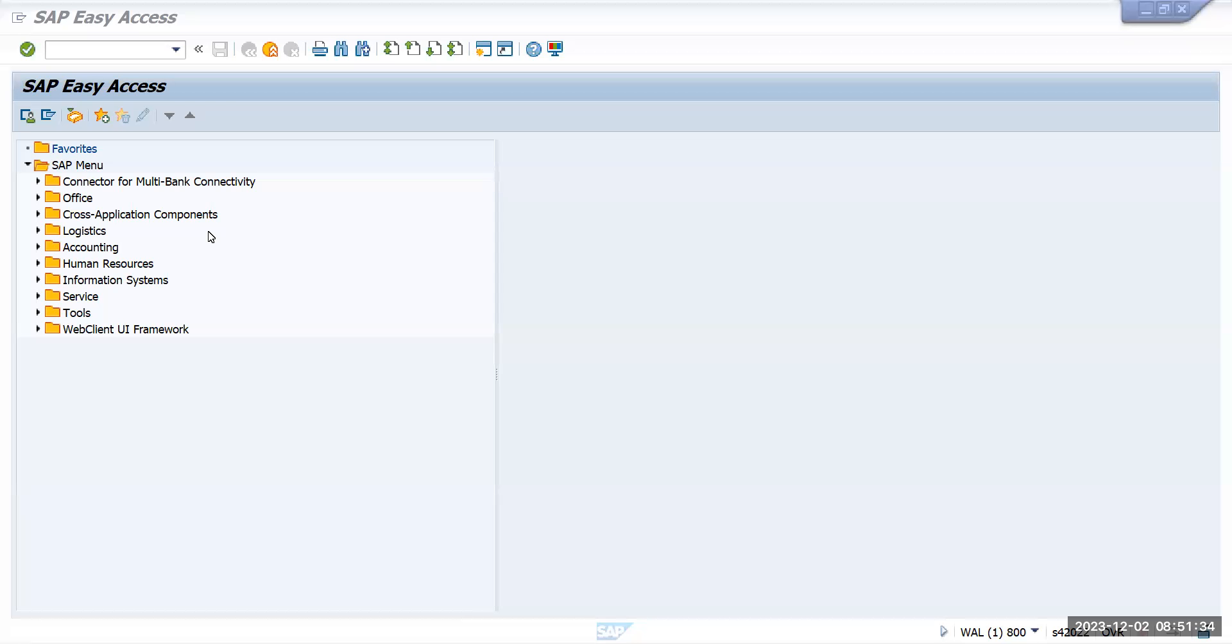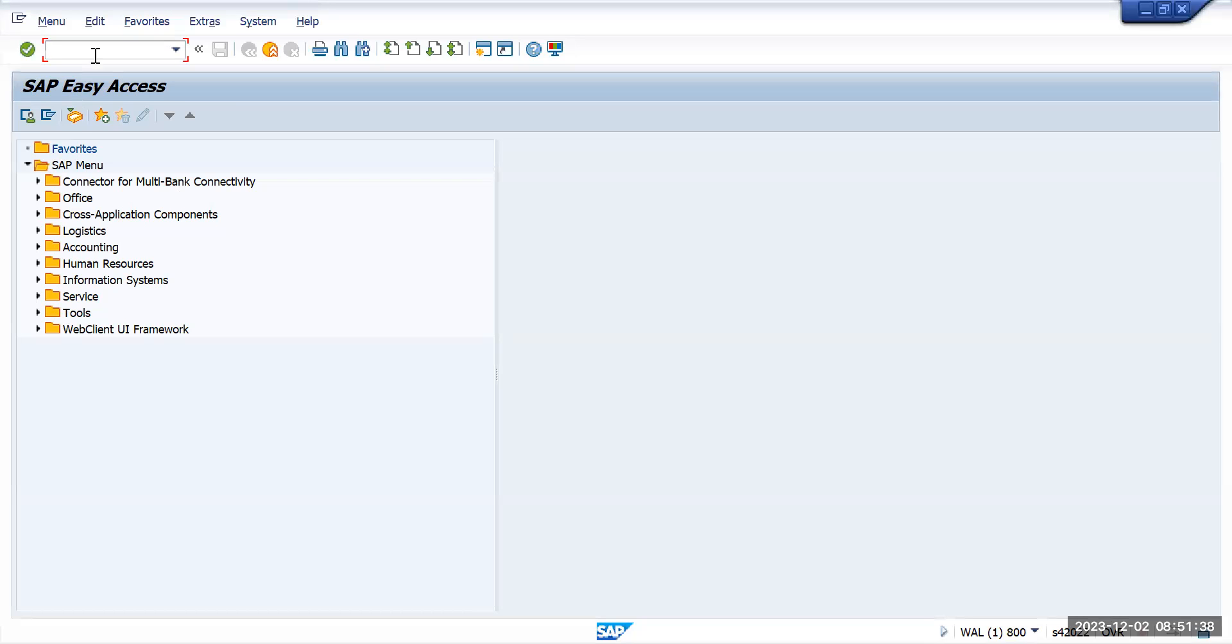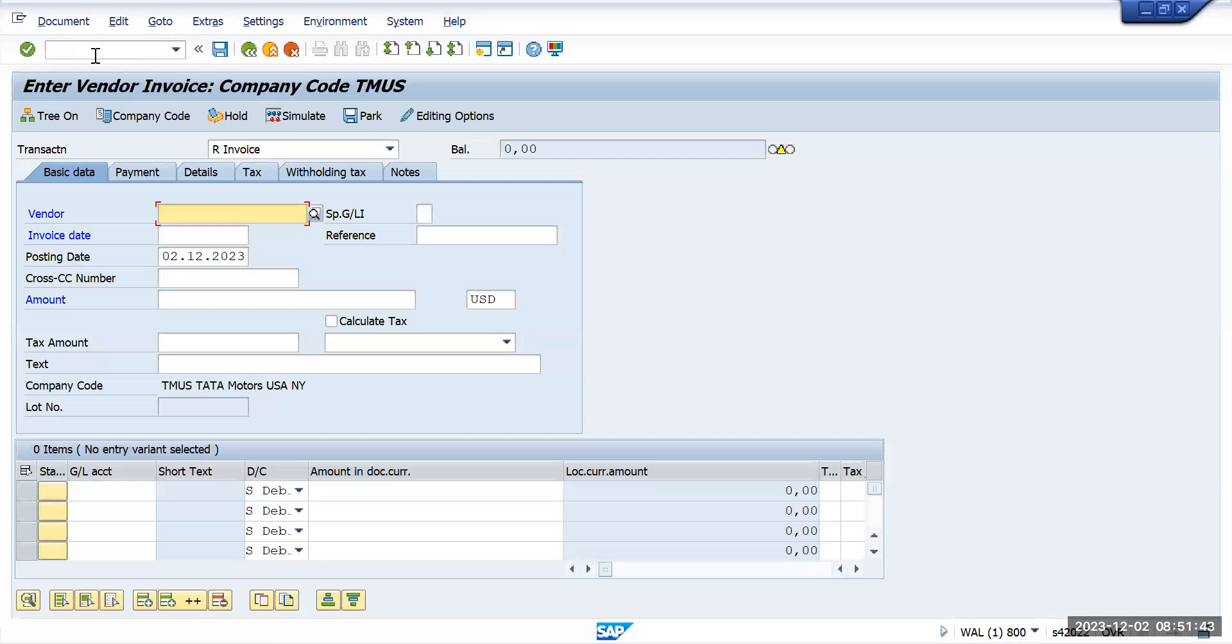How to make the residual payment - we'll see from complete invoice creation to the residual payment. So first we'll go to FB60 and post one invoice quickly.